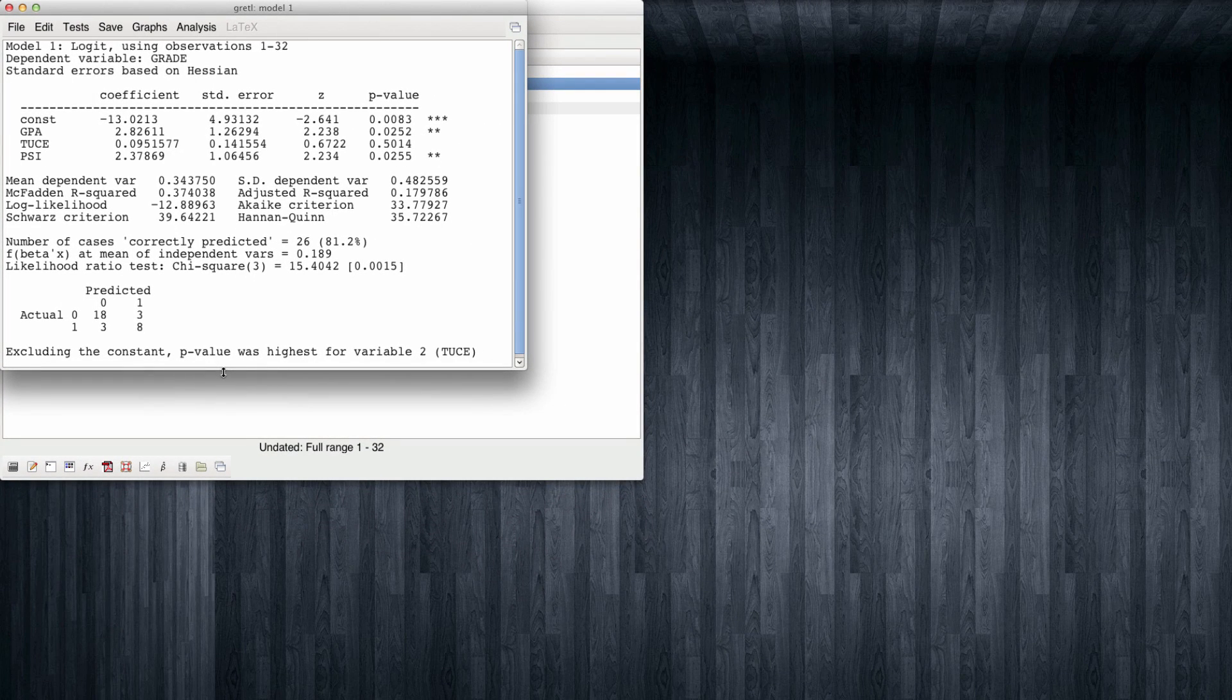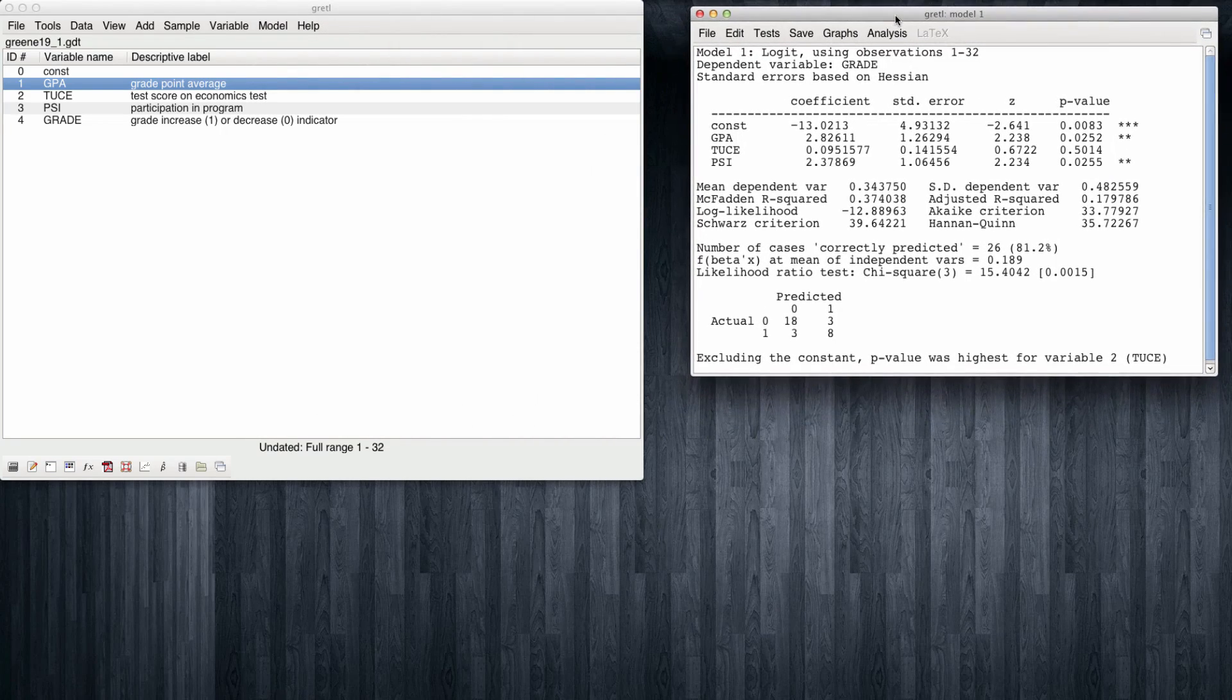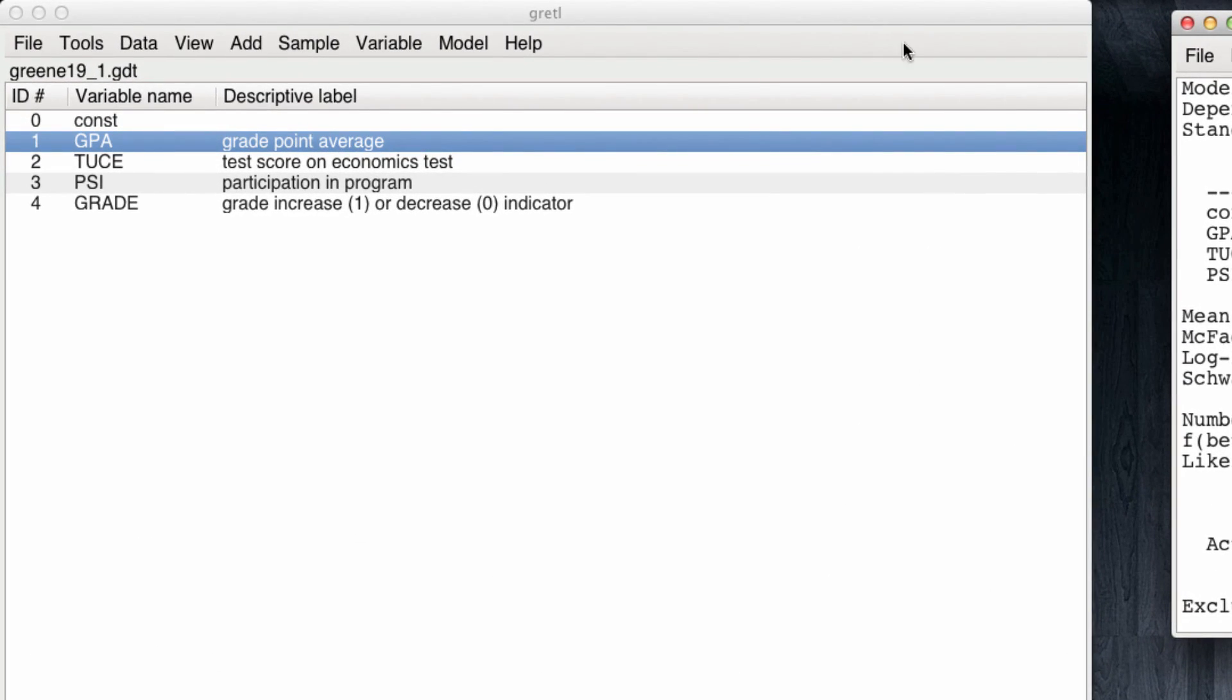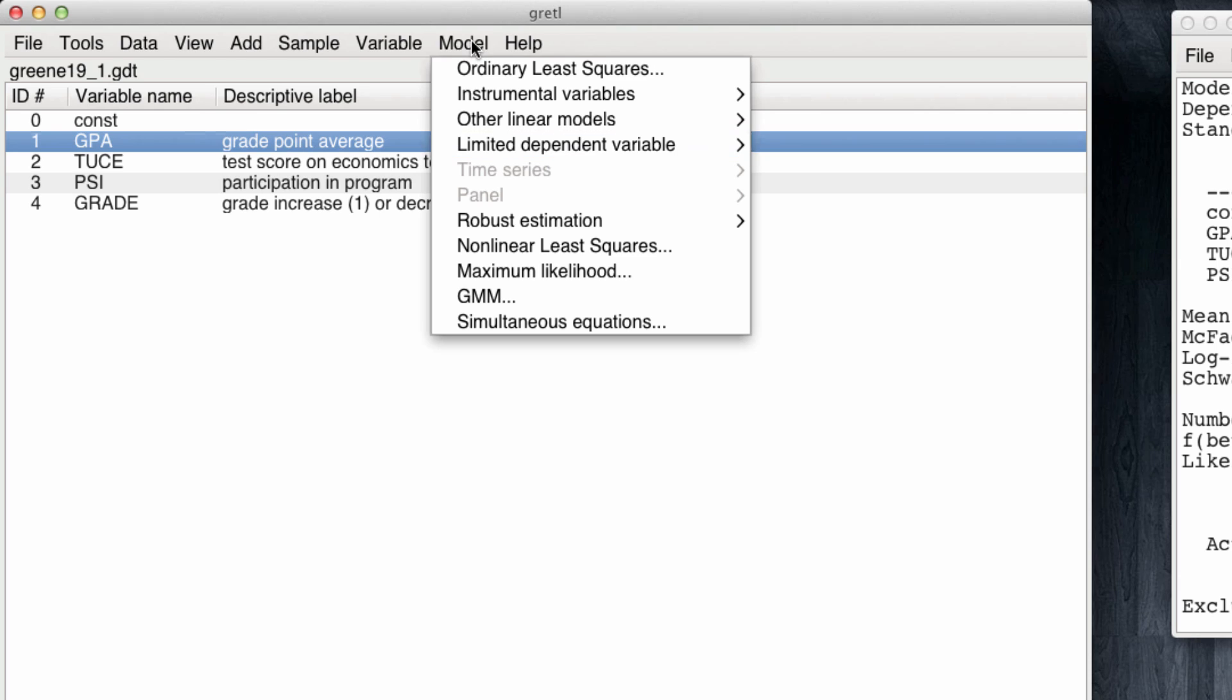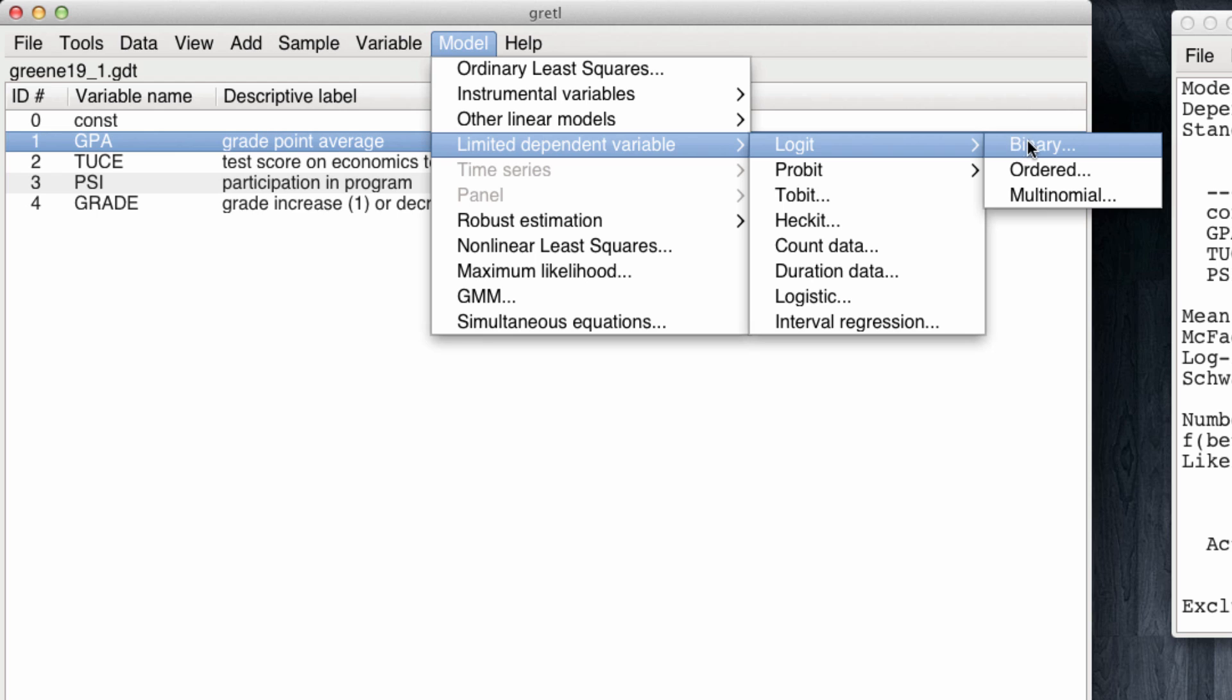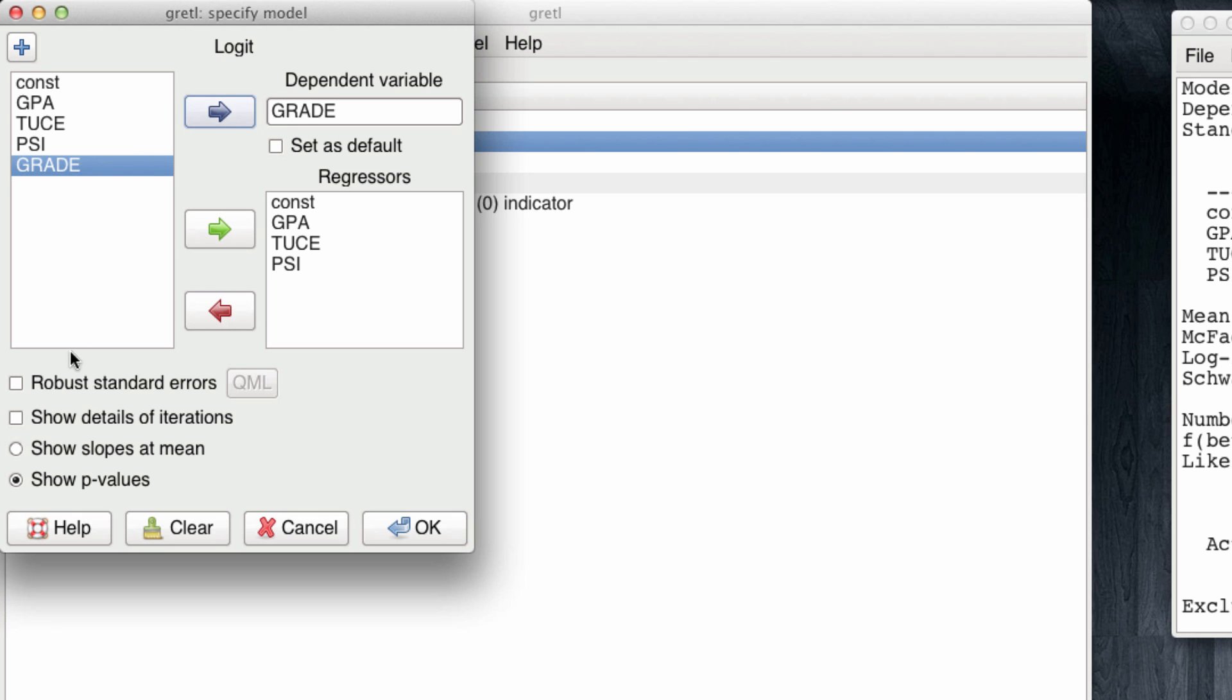I'm going to move this model aside. And now we're going to rerun the model, but reporting the slopes. I'm coming once again to Model, Limited Dependent Variables, Logit Model, Binary Model. My dependent variable is once again grade, and this time I want to show the slopes at the mean.